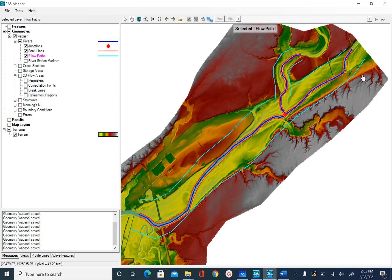The first rule is we always start from the left side of the river looking downstream and digitize the cross-section going from left to right. For the upper and lower reach, looking downstream, this is the left side and this is the right side. For the tributary, looking downstream, this is the left side and this is the right side.